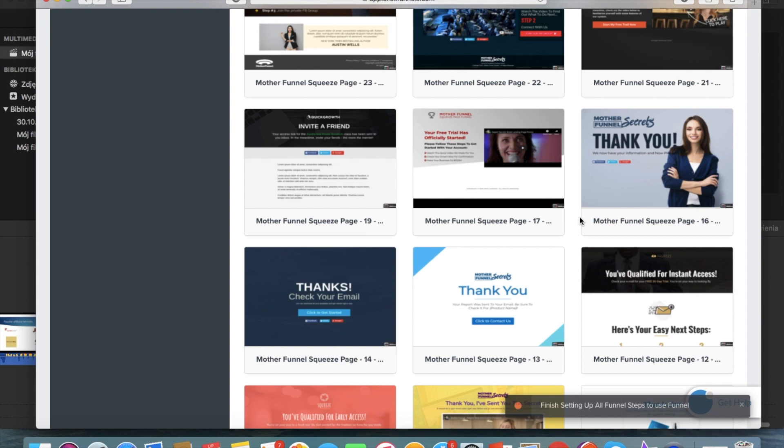First of all there should be a downloadable link to the lead magnet that we promised on the opt-in page. Other option is to send this lead magnet automatically via email and in that case you would inform this person that the lead magnet is on its way to his email.